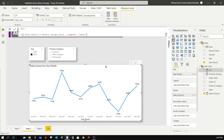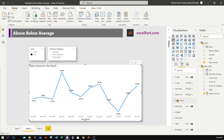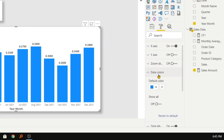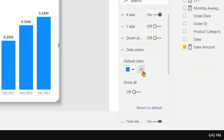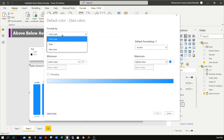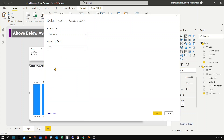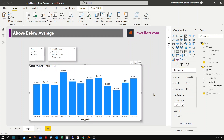Now I'll select the chart. Under data colors, there's no conditional formatting option for a line chart, so the trick is to change the chart type to a clustered column chart. Now under the colors section you'll see a conditional formatting option. I'll go there, set 'Format by' to 'Field value', and choose the CF1 measure I created.